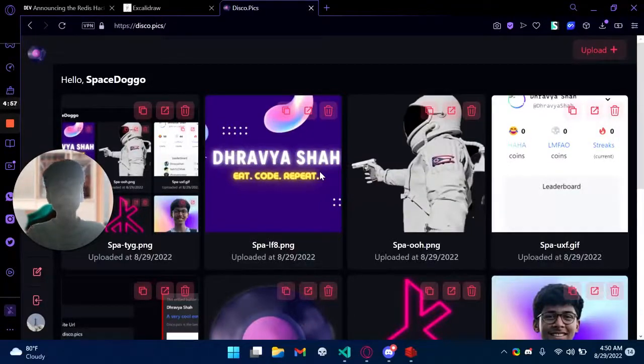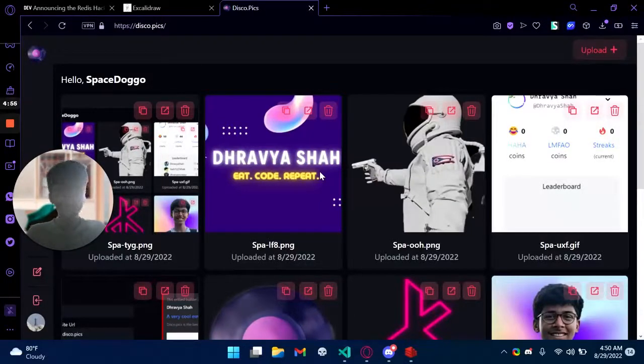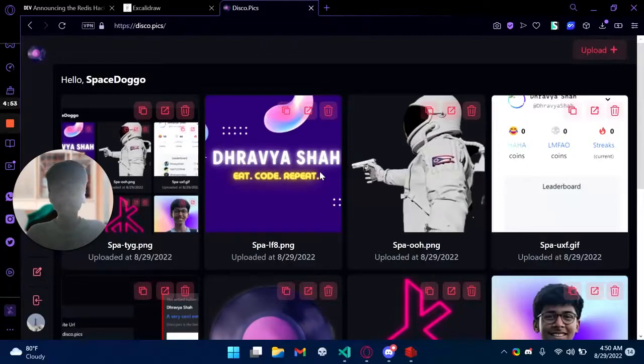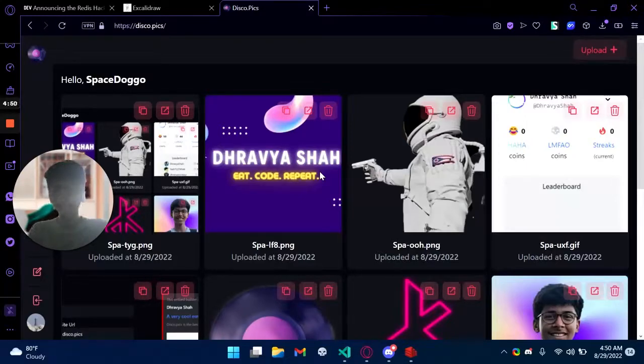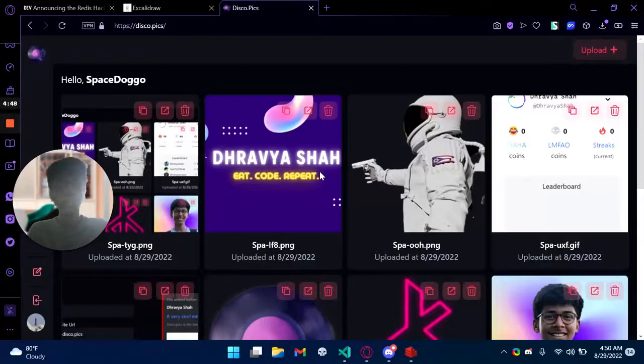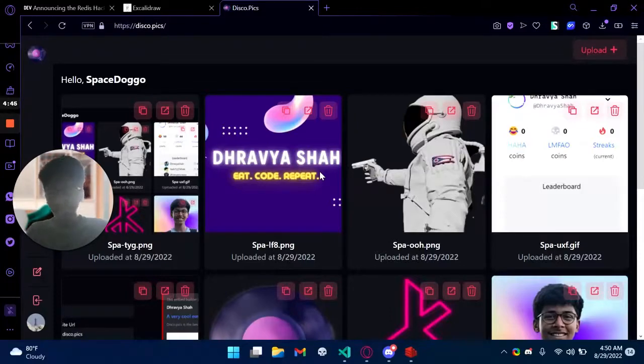There are so many image hosting services but none of them are good enough. Either the URLs are too big or the UI is too slow. The images take too long to load or there's not enough customization.